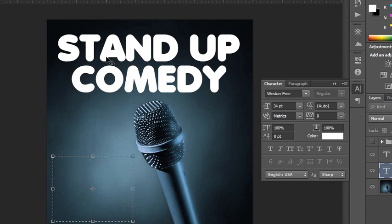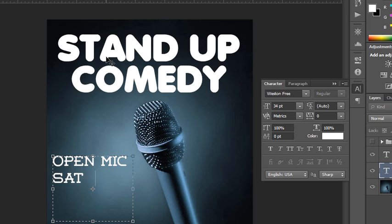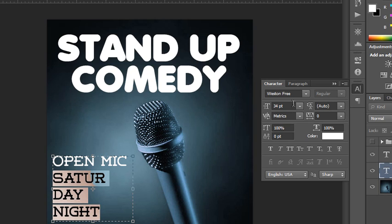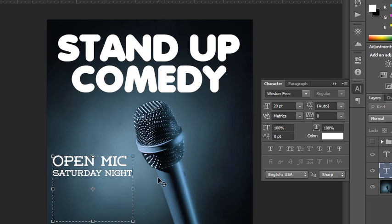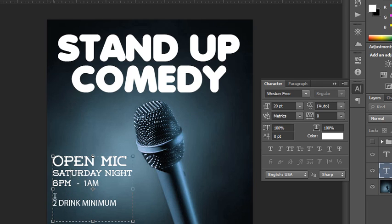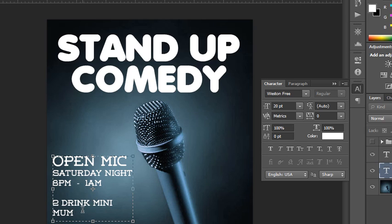I'm going to have all caps on and type 'OPEN MIC', then hit Enter to go to the next line and type 'Saturday night'. I want that type to be a little smaller, so I'll select it and change the font size down to 20. Then I'll type '8 p.m. until 1 a.m.' and go down another line to say '2 drink minimum'. It looks like the font changed, probably because I used some arrow keys — we can select it all and change it back to Weston Free.